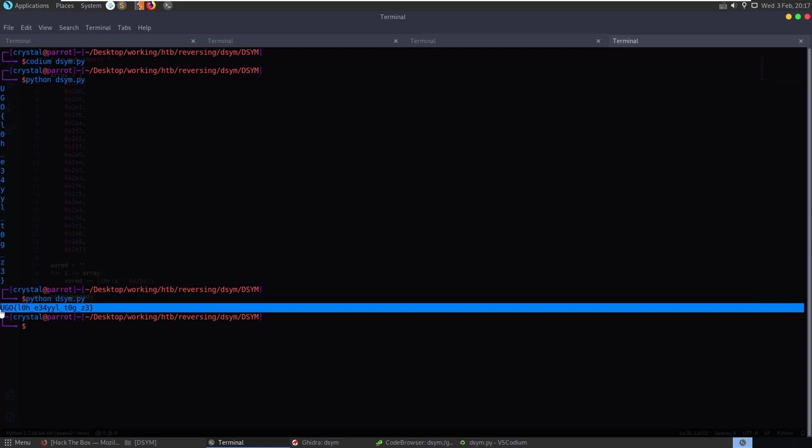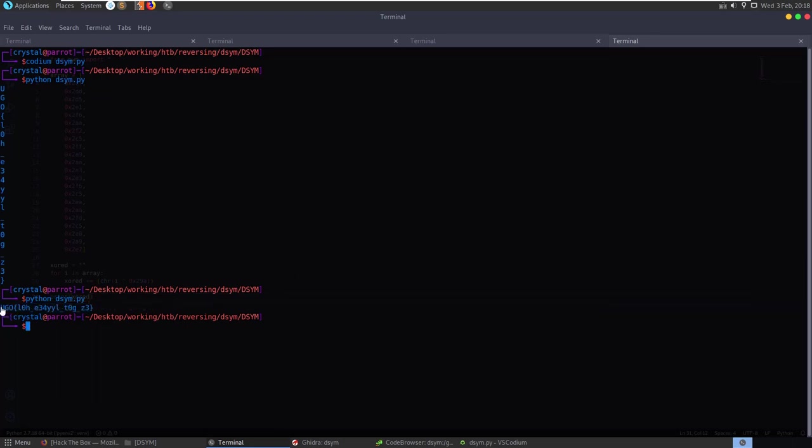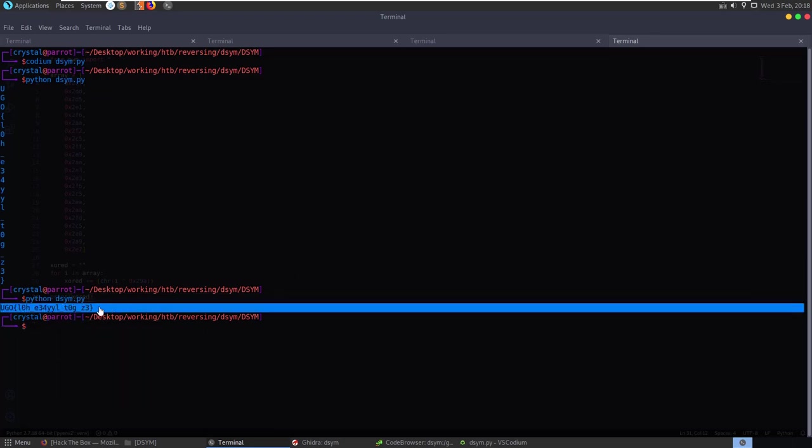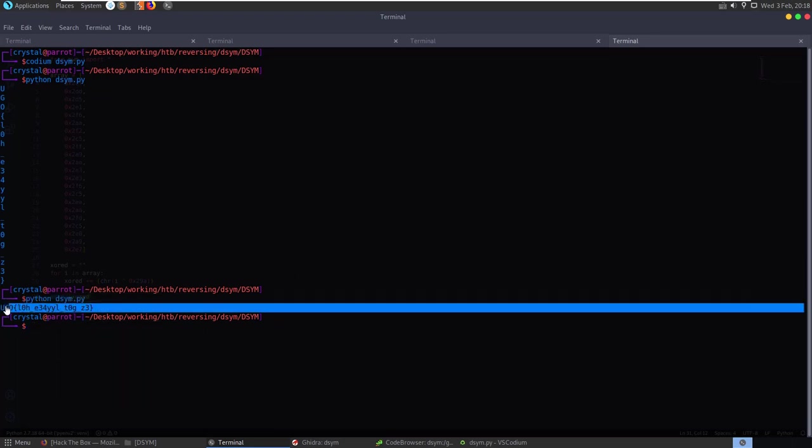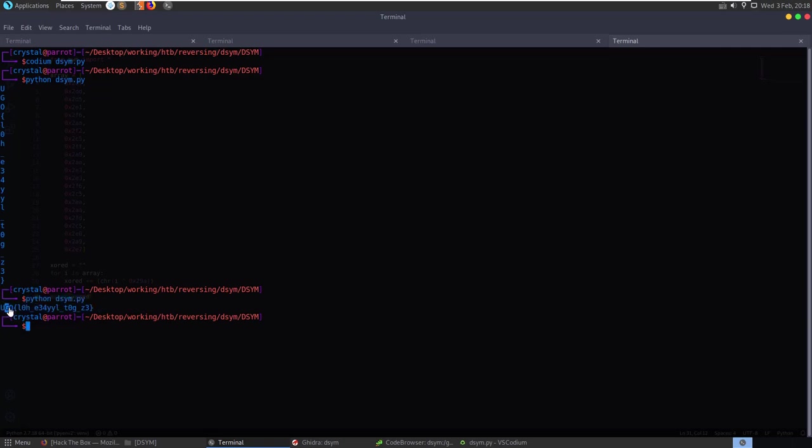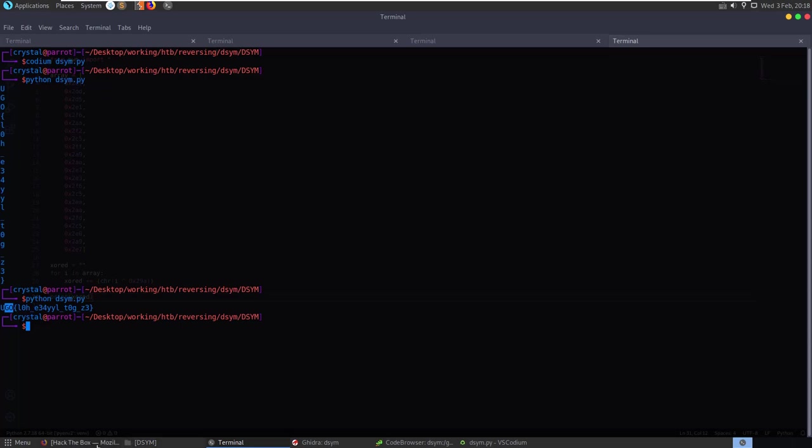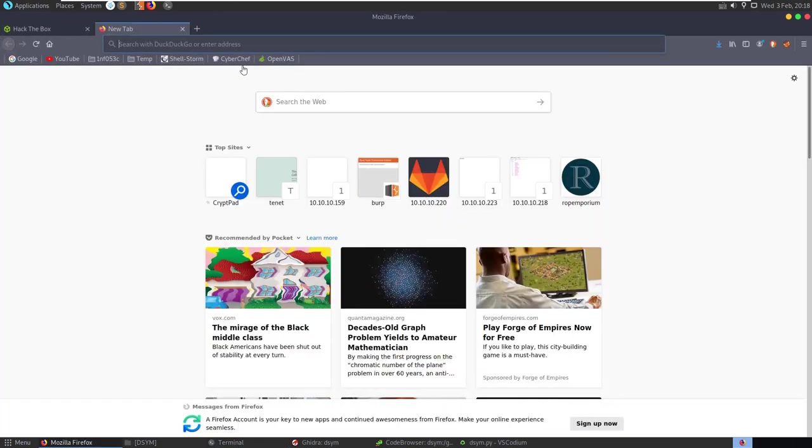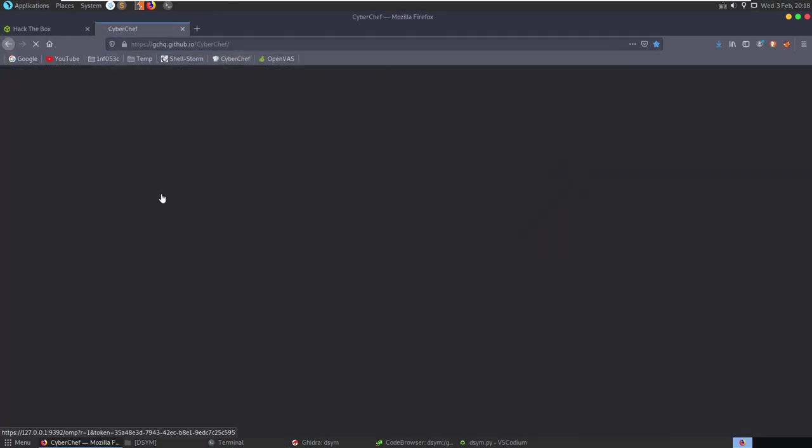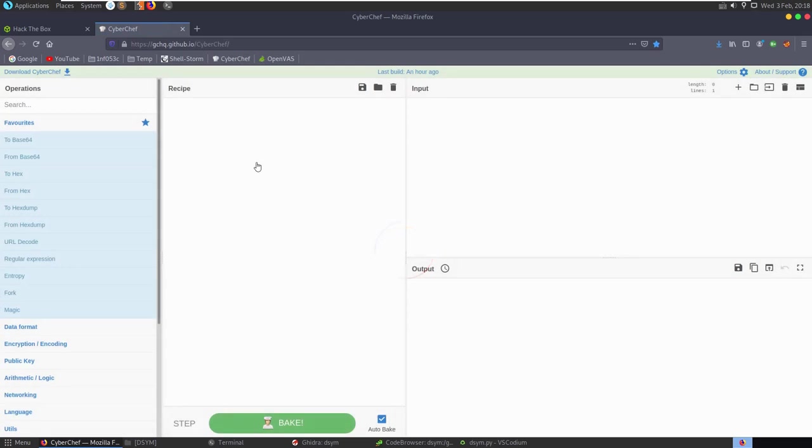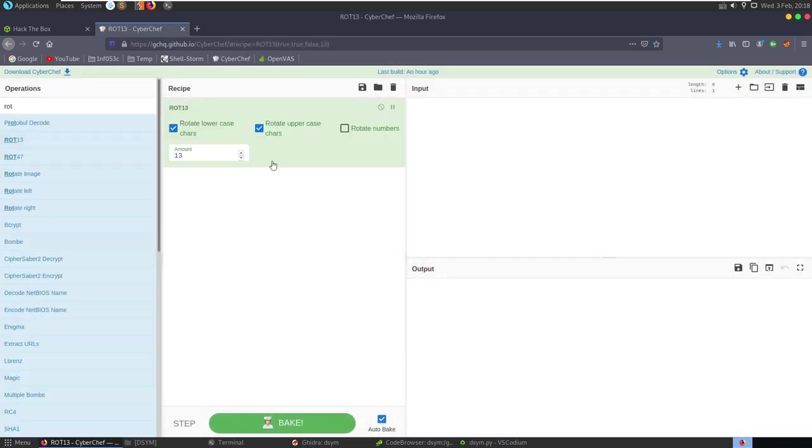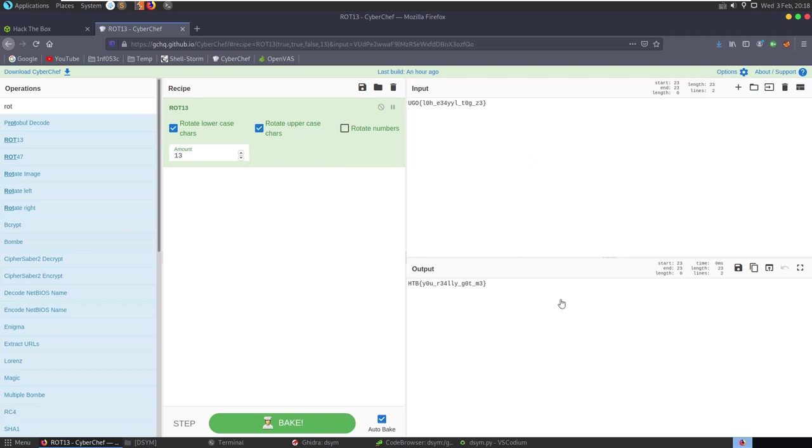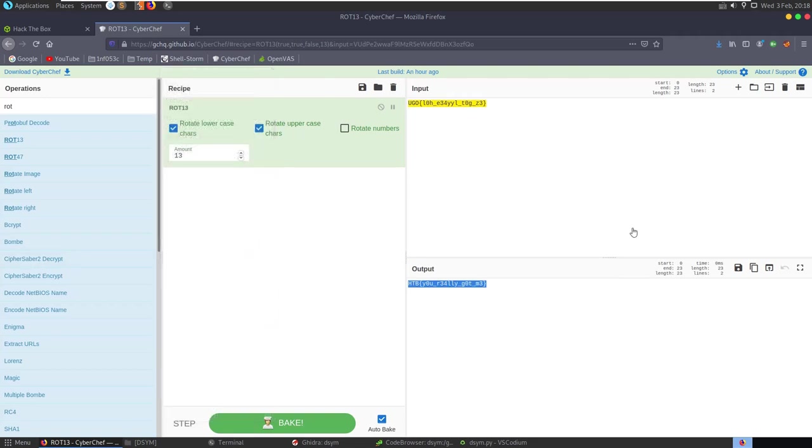That's obviously not our flag, but anybody who's done a lot of CTF challenges will know this is a rotational encoding. So instead of HTB for Hack the Box we've got UGO. Let's go to CyberChef, do ROT13, we can change this if we need to, paste that in and now we've got our flag.